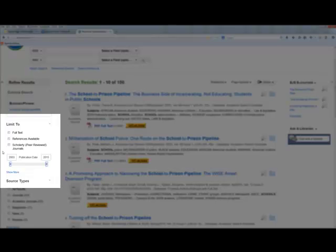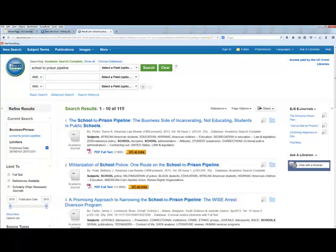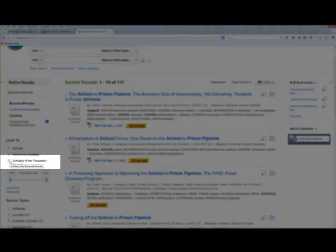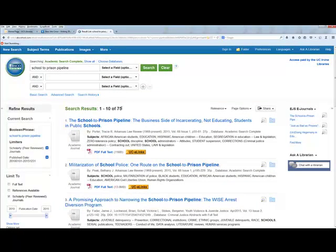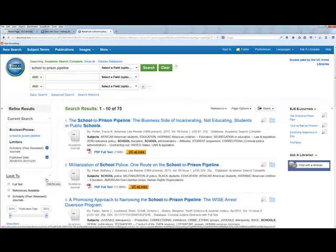I want to start narrowing down my search results. Come over to the 'Limit To' box. The term 'school-to-prison pipeline' probably only goes back to about 2003. I like limiting to the last five years, so I'll put in 2010 — that narrows results from 150 to 111. I can also limit to scholarly and peer-reviewed journals. Now we have 75, which is manageable — you can skim 75 abstracts and titles to get a good idea of what's out there.